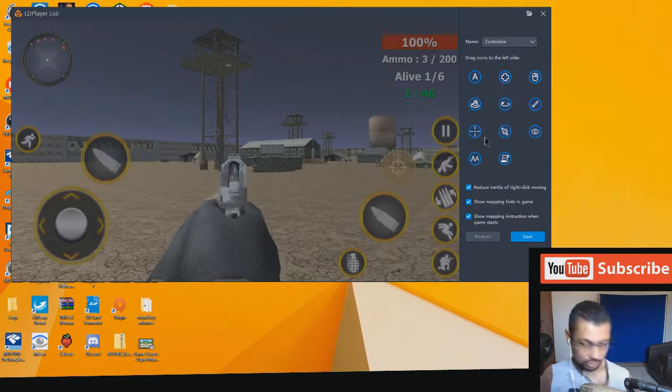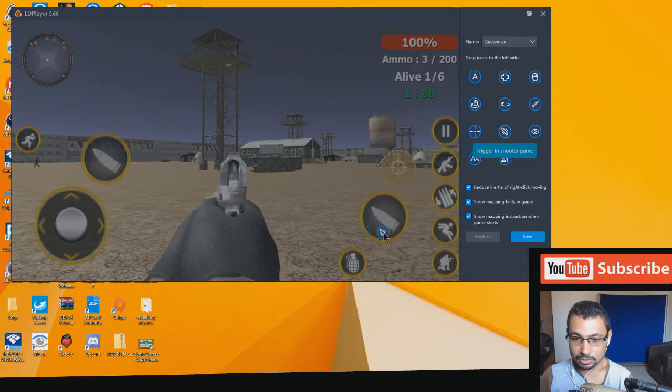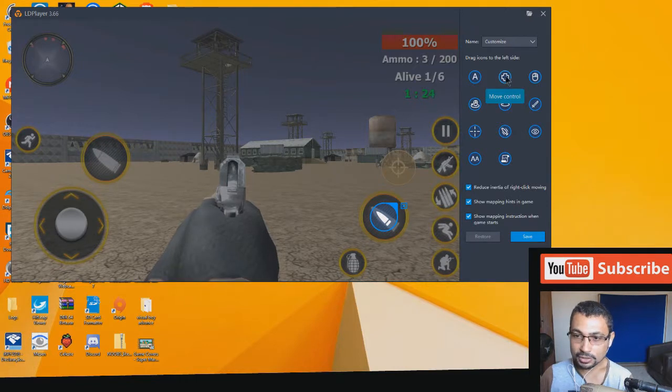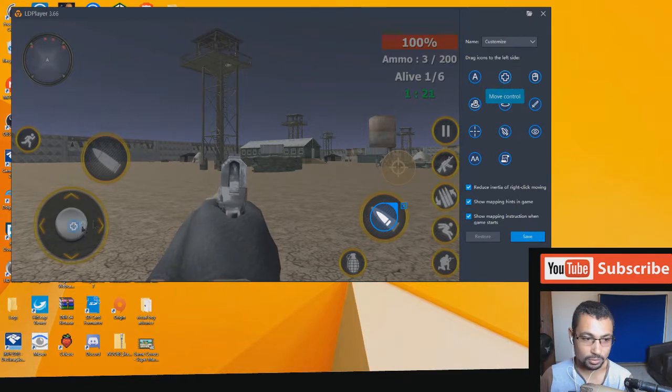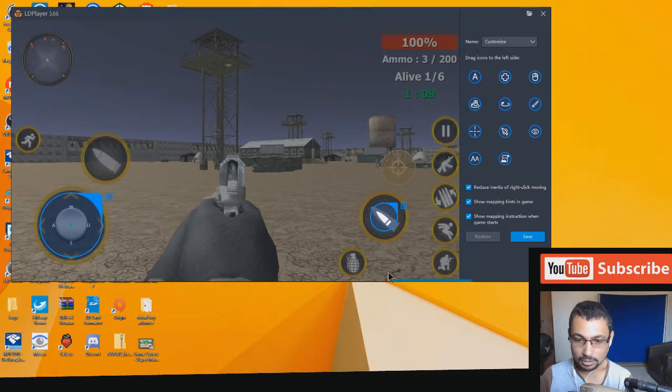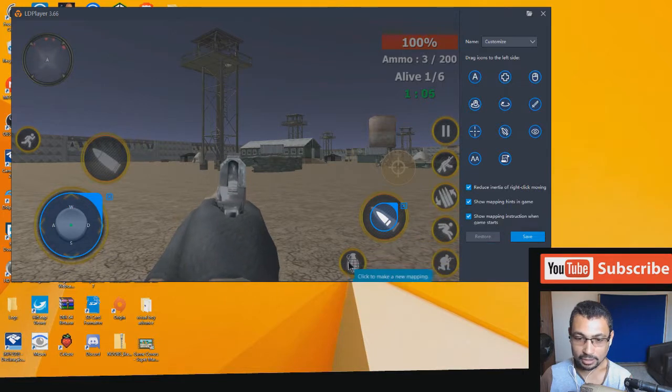Here we have some icons. To shoot, get this one and drag to the shoot here. To move, you will use this icon, the move control. Drag to the move area. Here we have throw grenade. In this case I will prefer to use the Q to use the grenade.